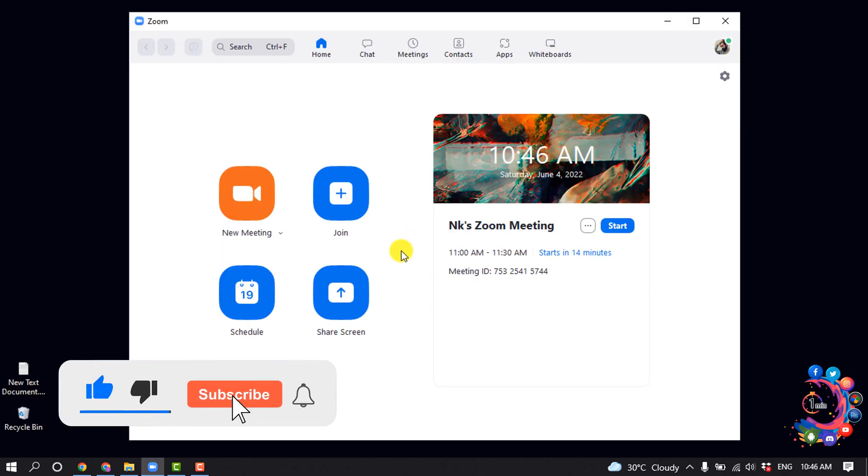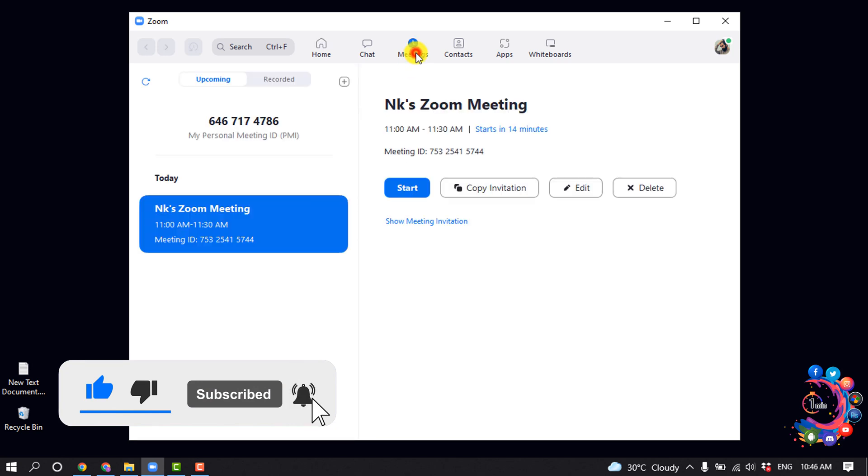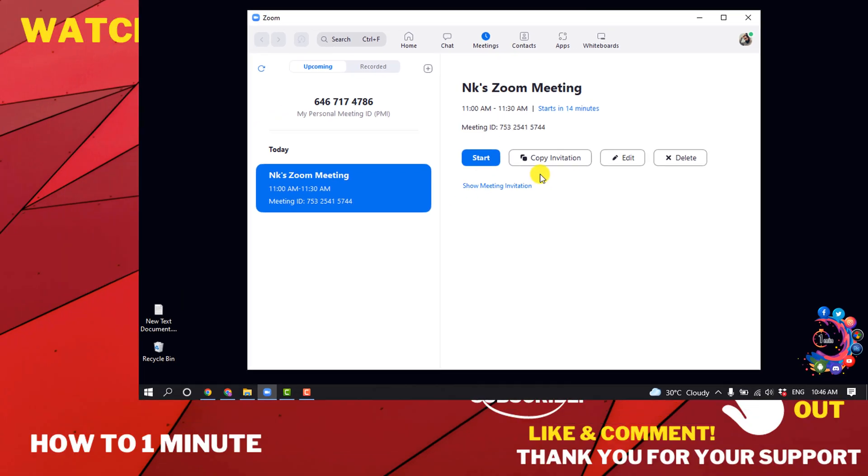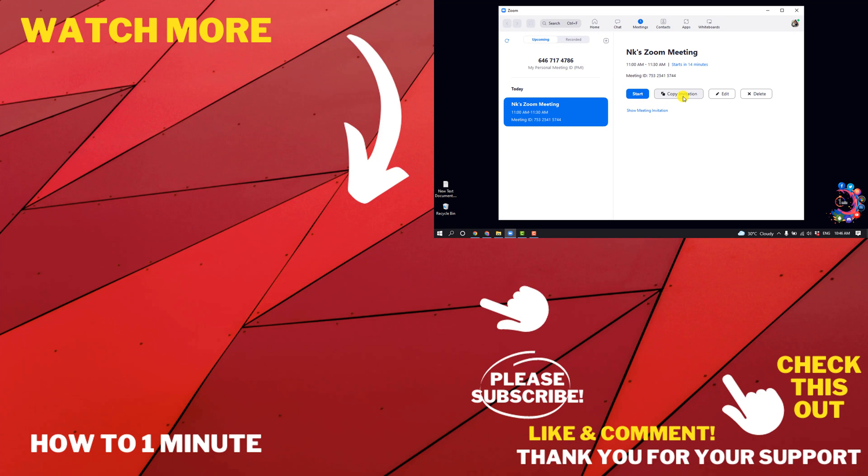Click on the Meetings tab and now select the meeting and click on copy invitation. And now you will be able to send the invitation link with others to join into your meeting.